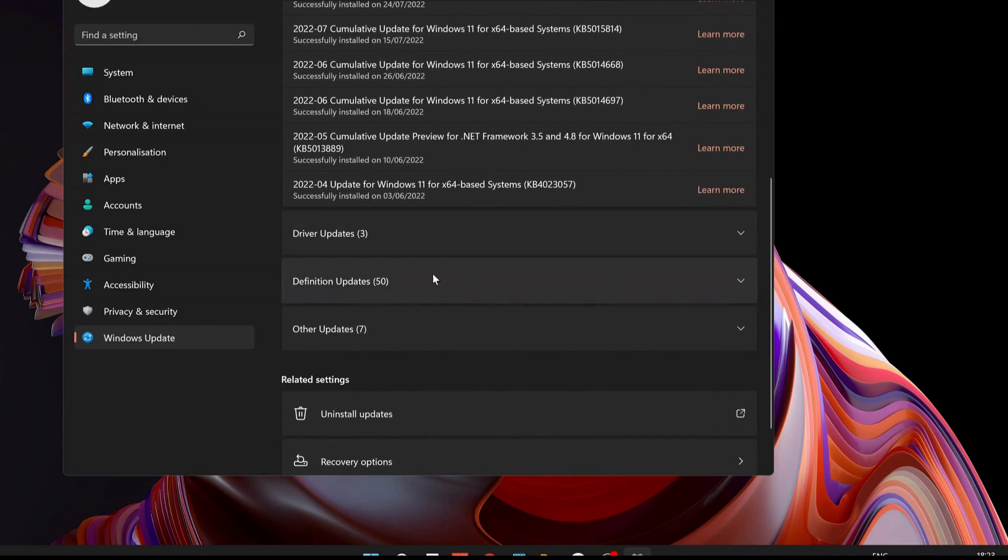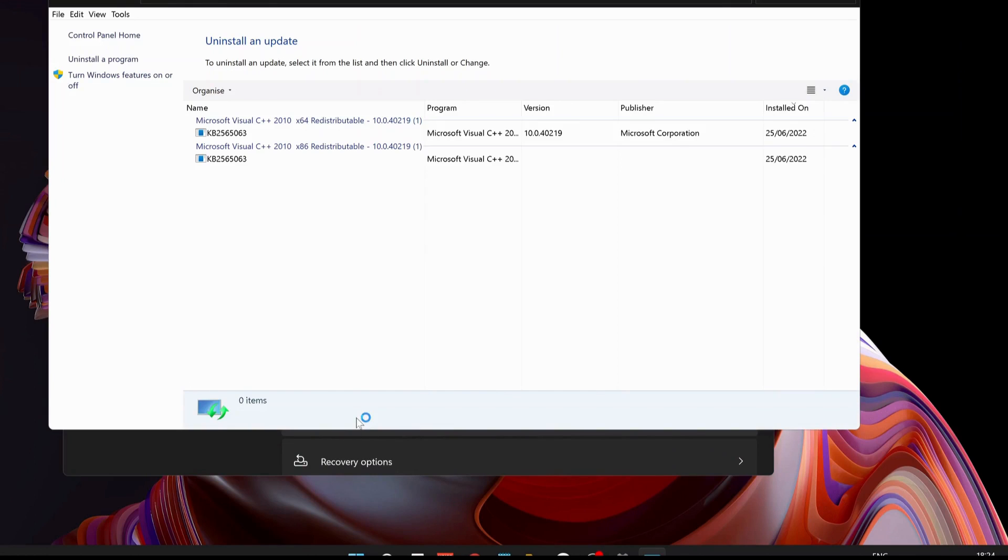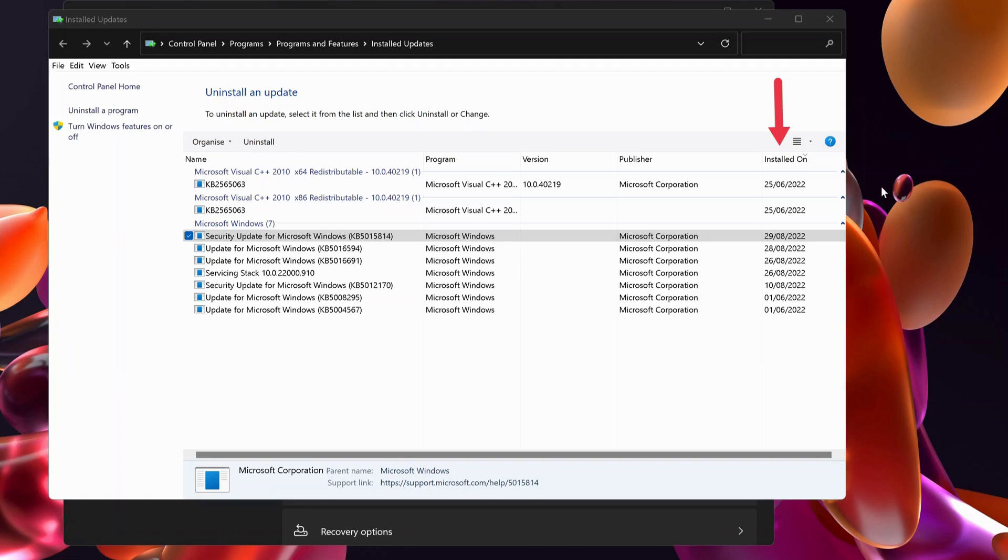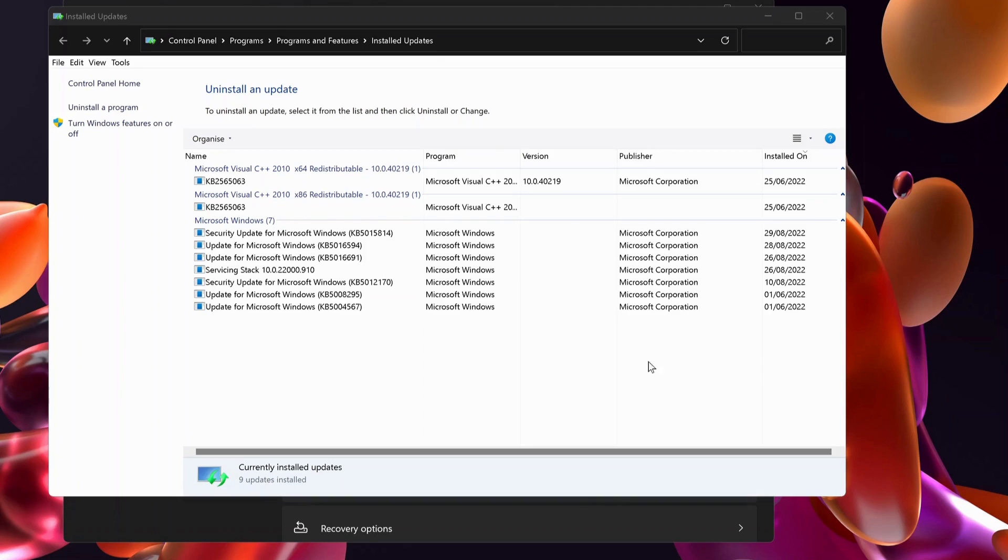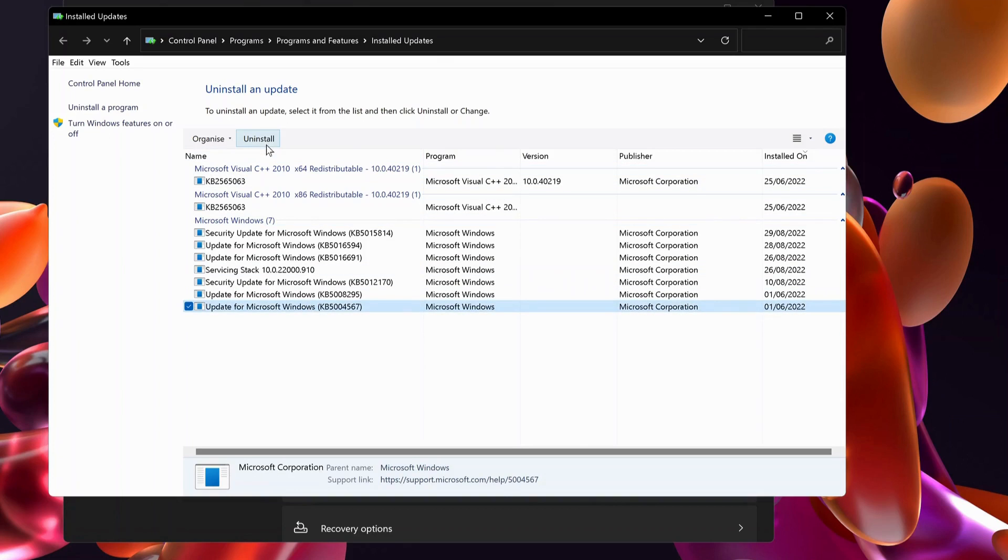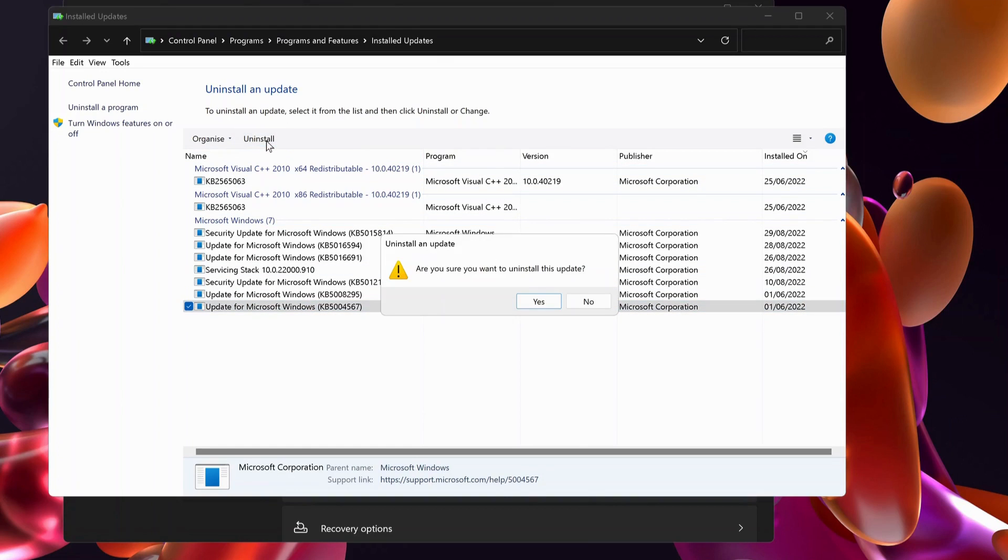In here, click on Installed On, and this will show you the recent updates in order. Once you find the recently updated one, just select it and click on Uninstall, then follow the instructions. If you're still having a problem, then you can follow the next option.